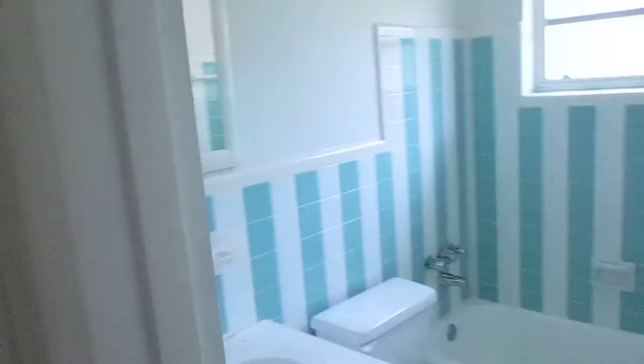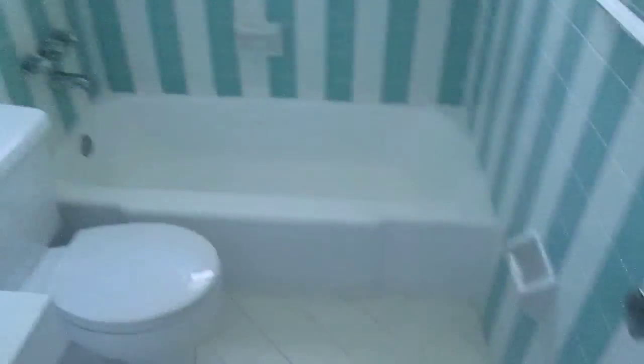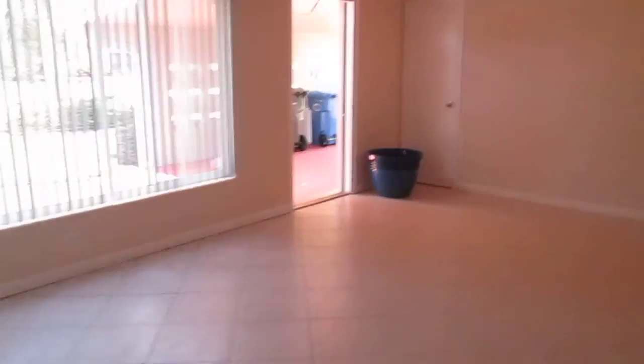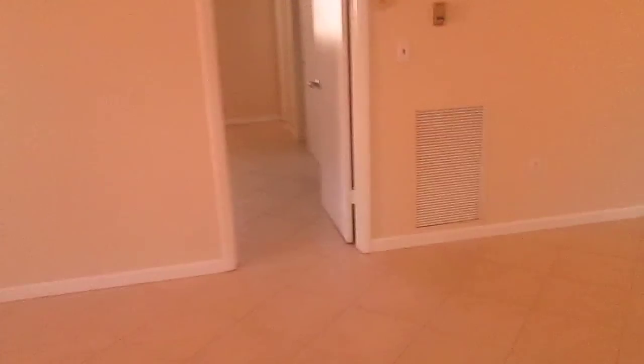Guest bathroom. Here's your master bedroom and bath.